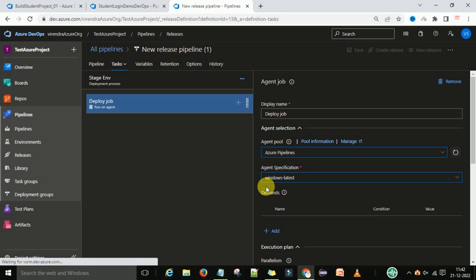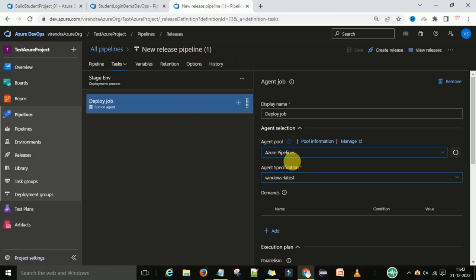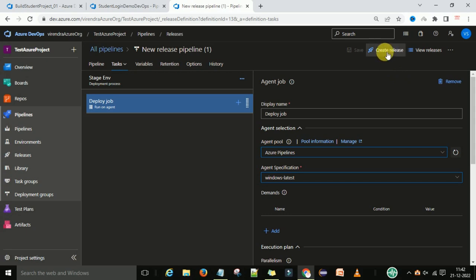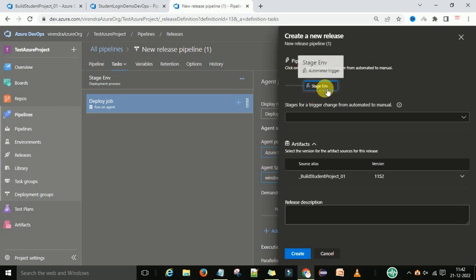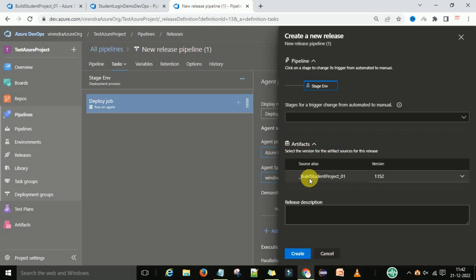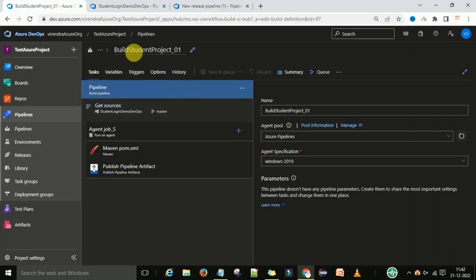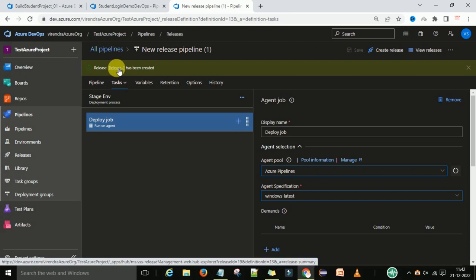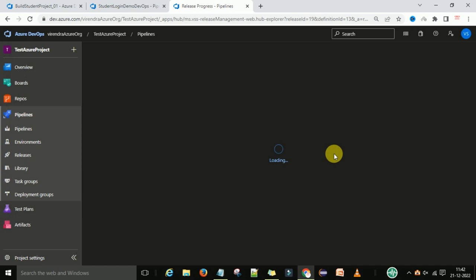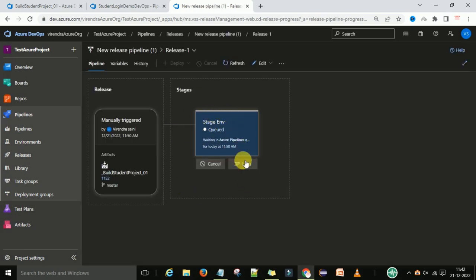Now save this pipeline. The release pipeline is saved — we have created a deployment pipeline using the classic editor. Now I want to deploy, so I'm going to create a release. You can see the Create Release option; it's going to release into the staging environment, version 1152. This shows the artifact information — the pipeline name is 'Build Student Project 01'. Click Create, and you can see Release 1 has been created.